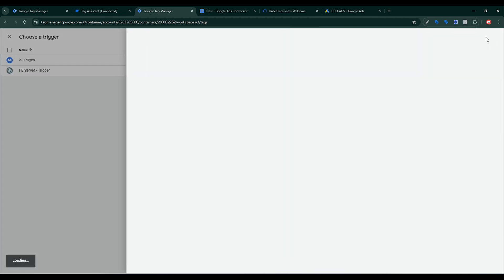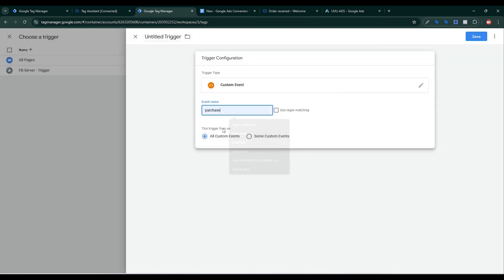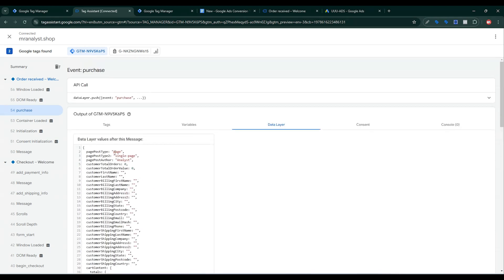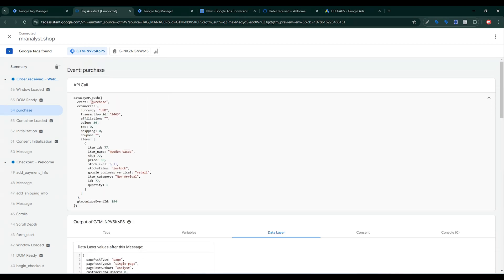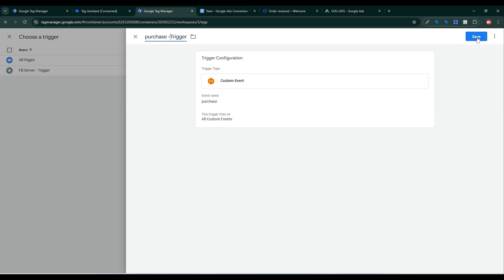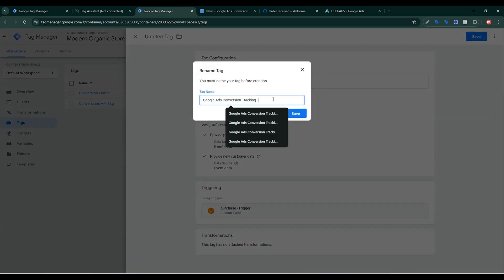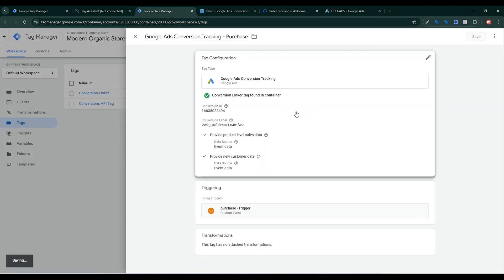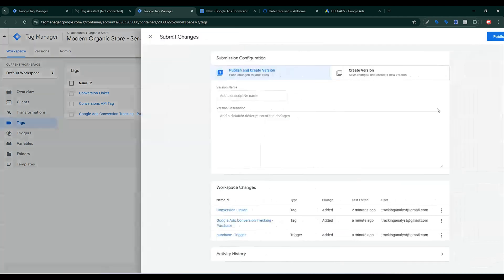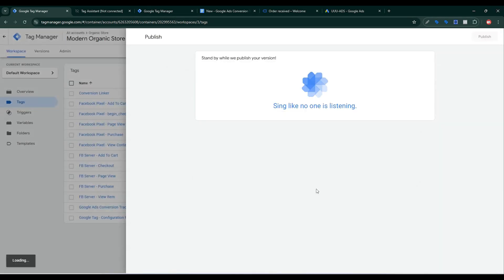Now for triggering: click the plus sign, then again click the plus sign, select the trigger type, and paste in Purchase. The event name is Purchase — copy the event name and paste it here, give a trigger name of Purchase, and click Save. Then click Save for the Google Ads conversion tag for Purchase. Now I need to submit — same as for the browser-side — so click Submit.